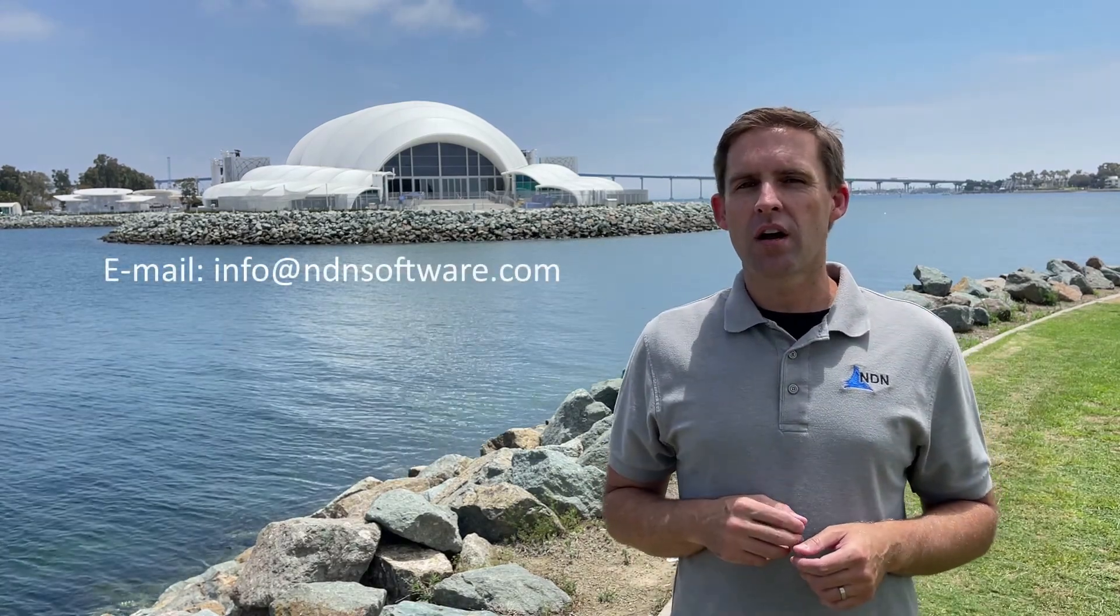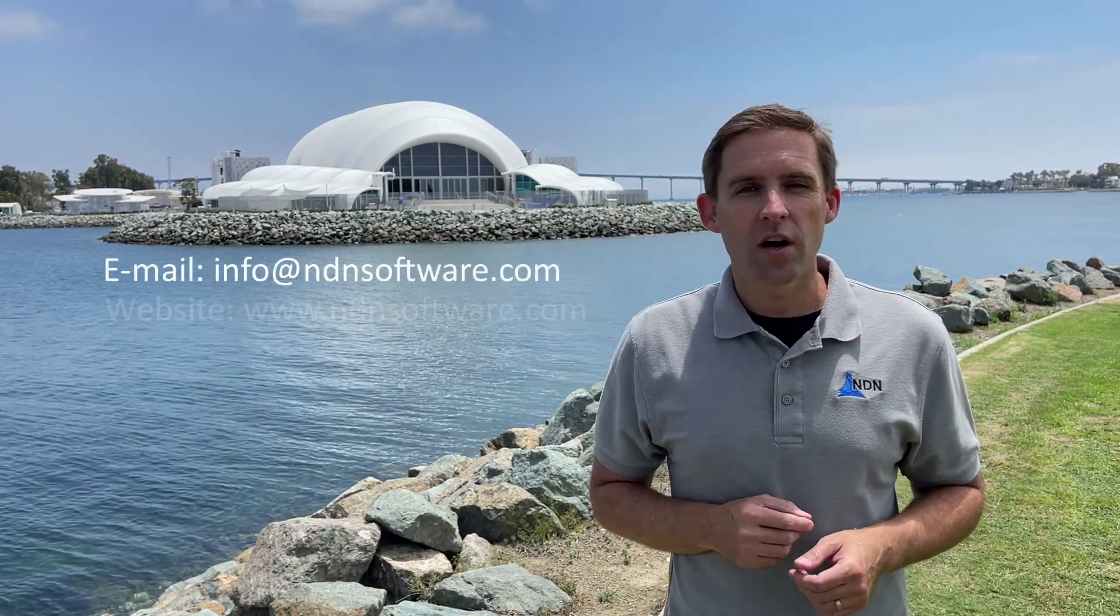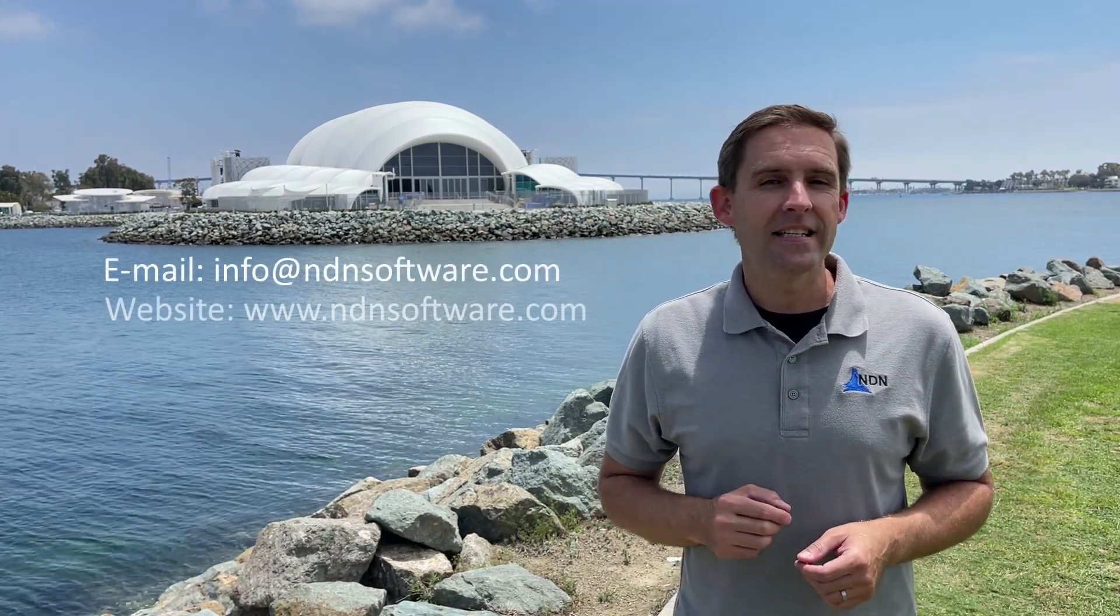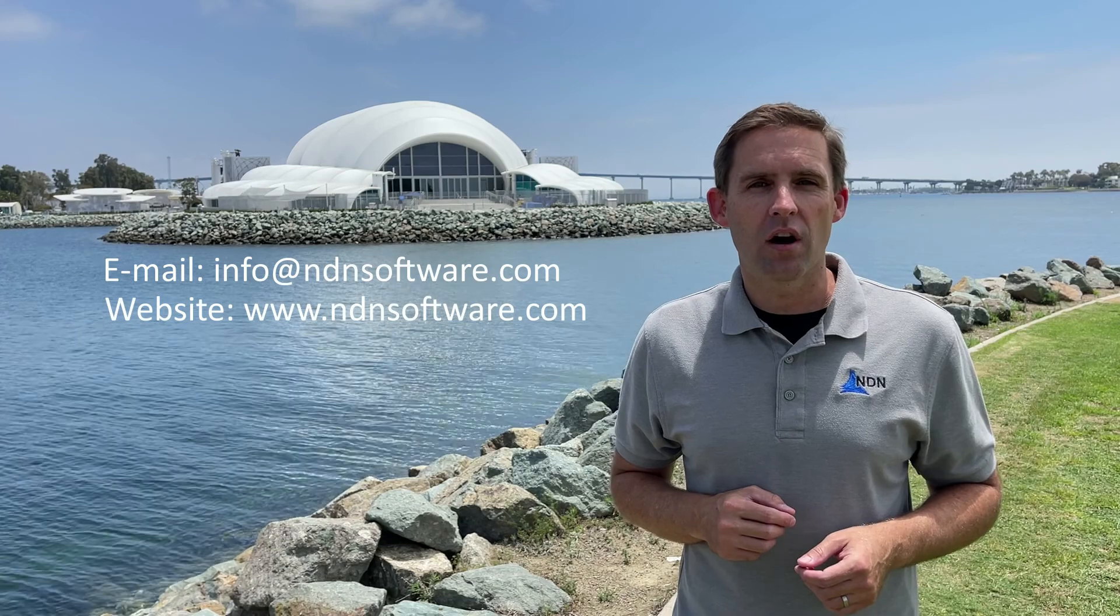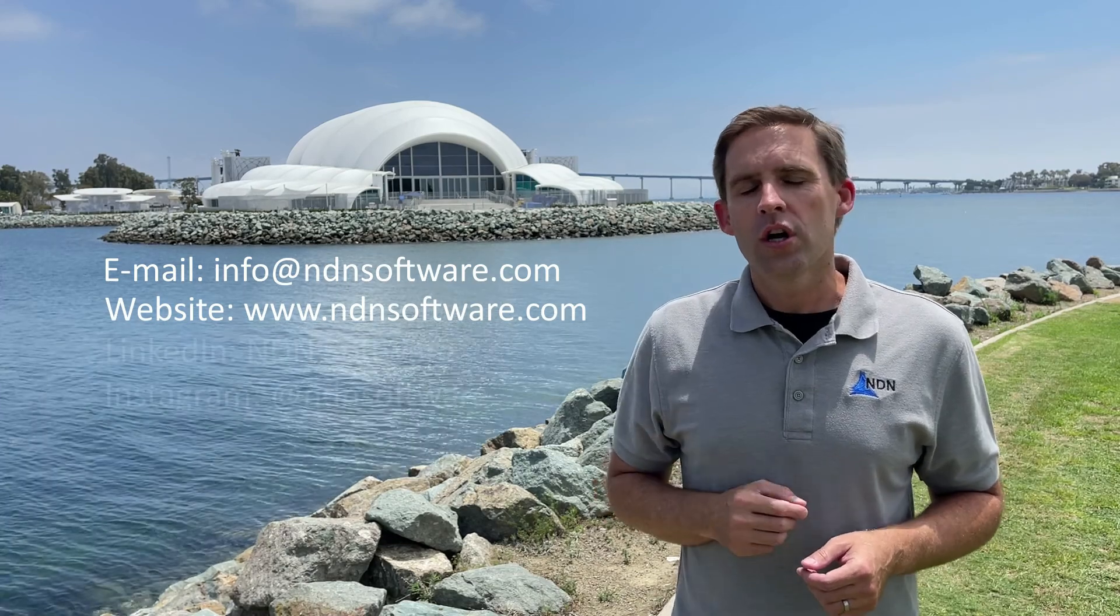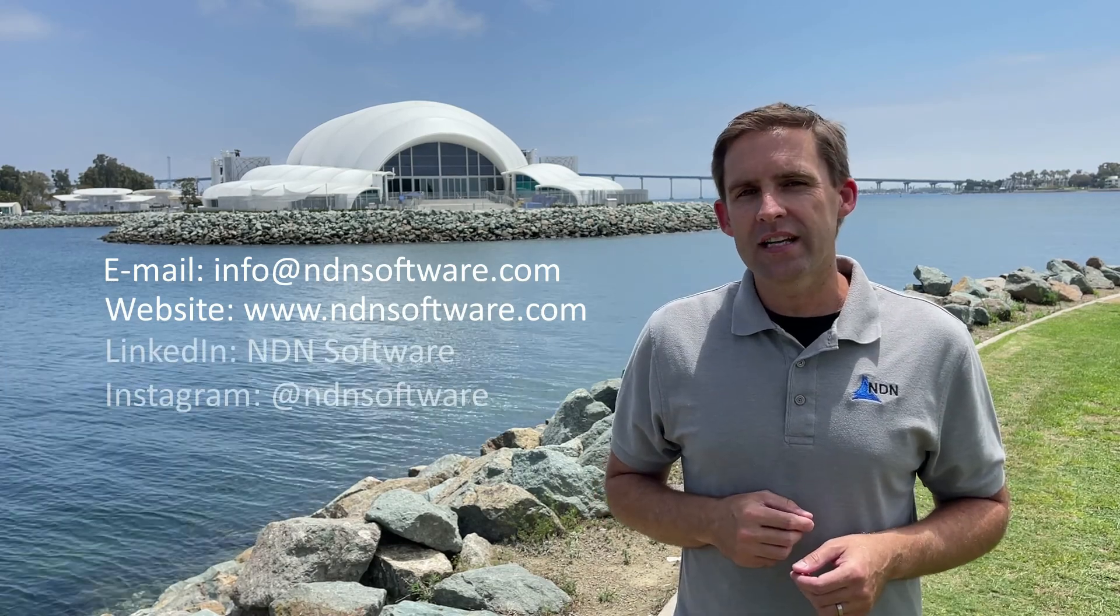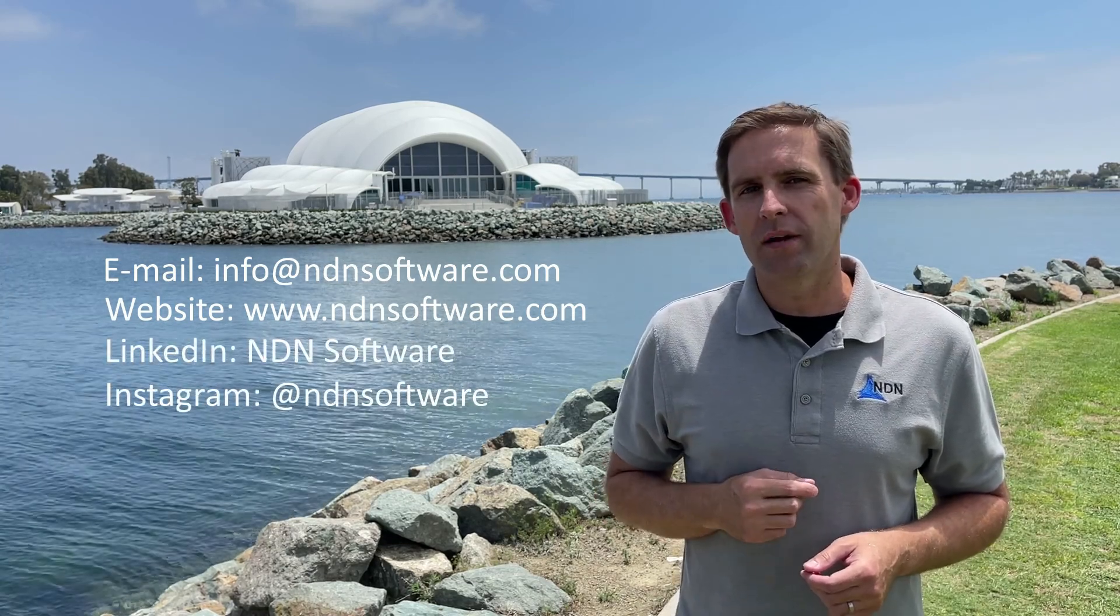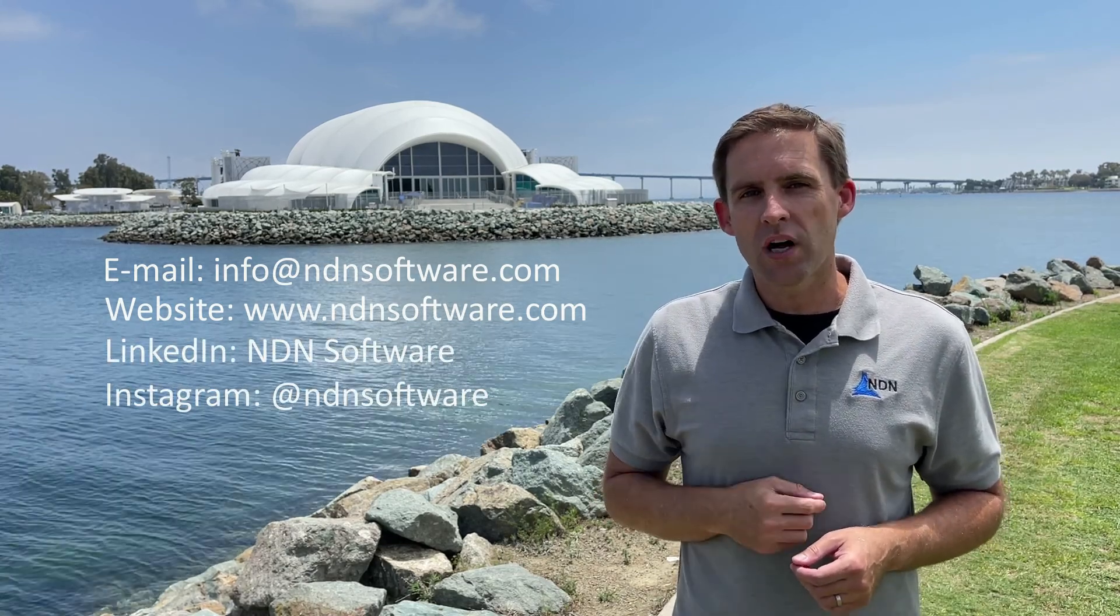I hope you found this useful. And if you have any more questions or would like any more information, email us at info at ndnsoftware.com. Check out our website at ndnsoftware.com. Or check us out on LinkedIn or Instagram. Thanks for watching and I'll catch you next time.